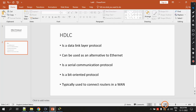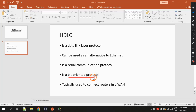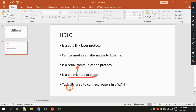HDLC is a bit-oriented protocol because of this serial communication — data goes bit by bit. HDLC is typically used to connect routers in a wide area network.